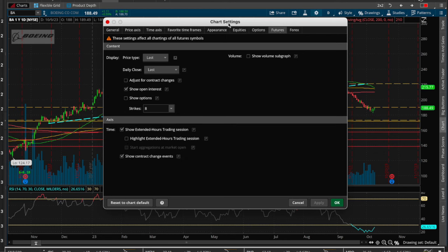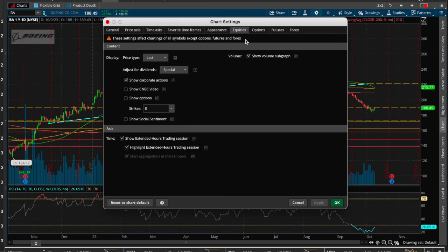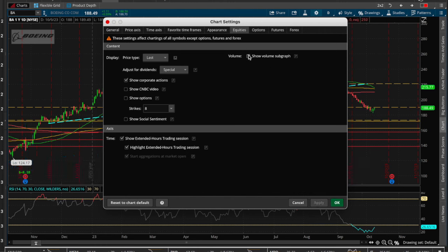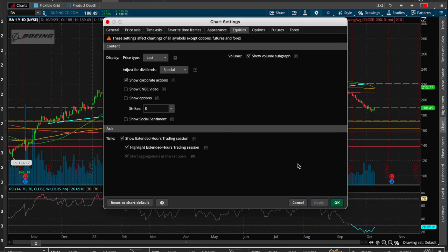For example, in equities you can toggle the volume sub graph on or off. When I hit apply it goes away — I'll leave that on so it pops back up.